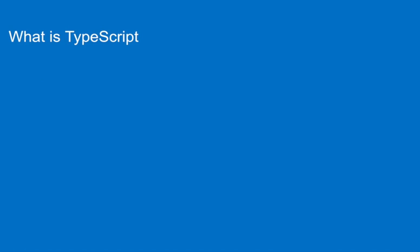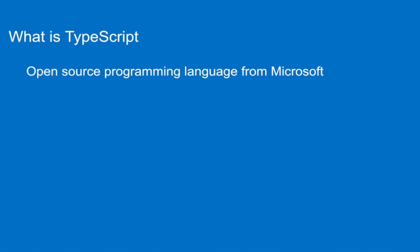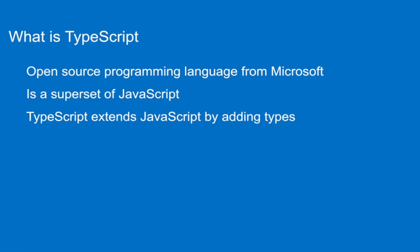Let's get started. First, let us see what is TypeScript. TypeScript is an open-source programming language from Microsoft and it is a superset of JavaScript. It is not a completely new programming language - it extends JavaScript by adding features and functionalities that we are going to learn. TypeScript extends JavaScript by adding types.